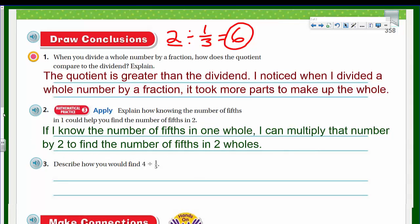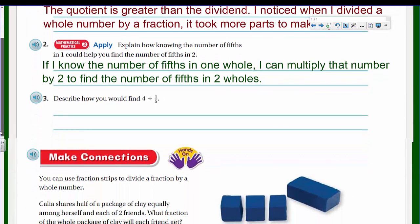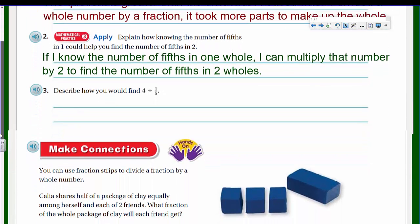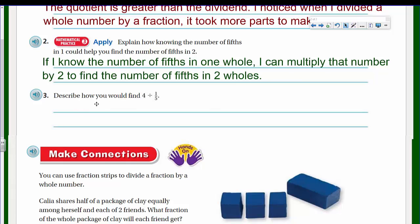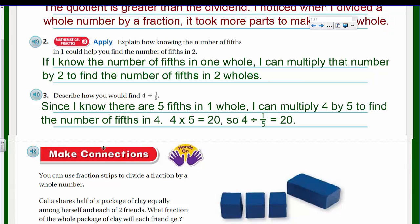Describe how you would find four divided by one-fifth. Since I know there are five fifths in one whole, I can multiply four by five to find the number of fifths in four holes. Four times five is twenty, so four divided by one-fifth equals twenty.